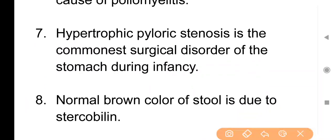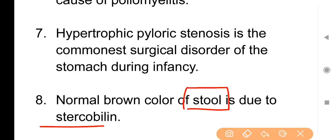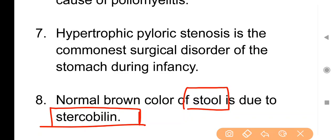Point No. 8: Normal brown color of stool is due to stercobilin. Stool का brown color stercobilin pigment के कारण होता है।